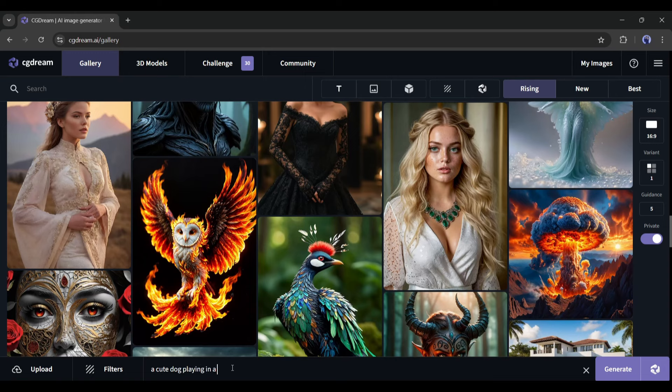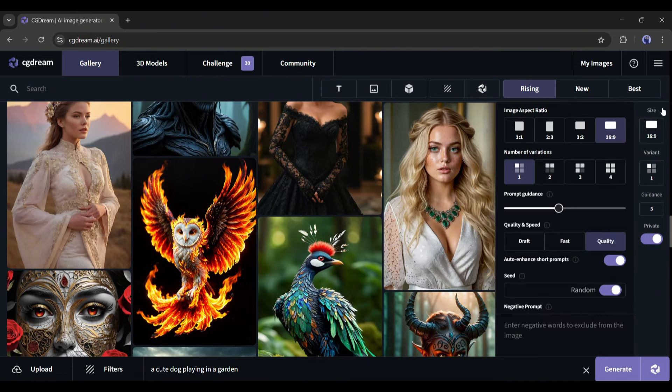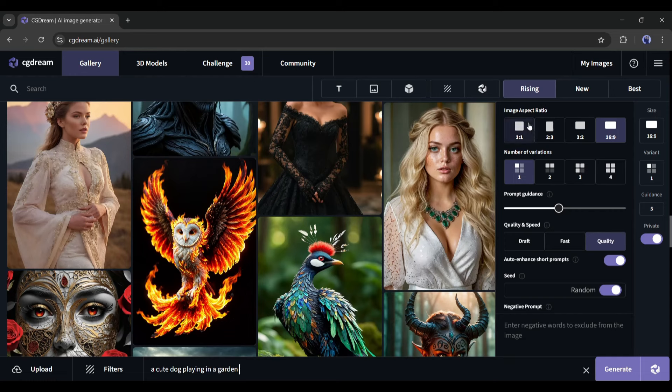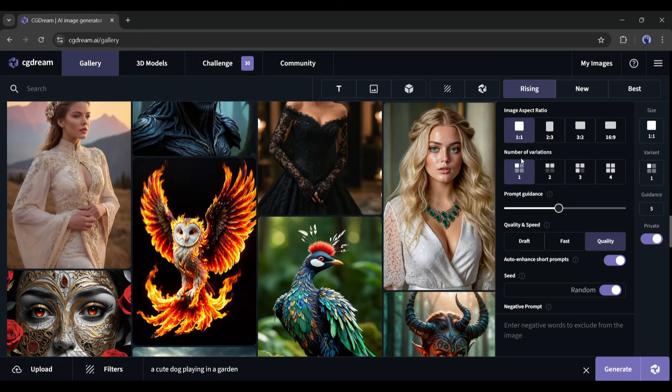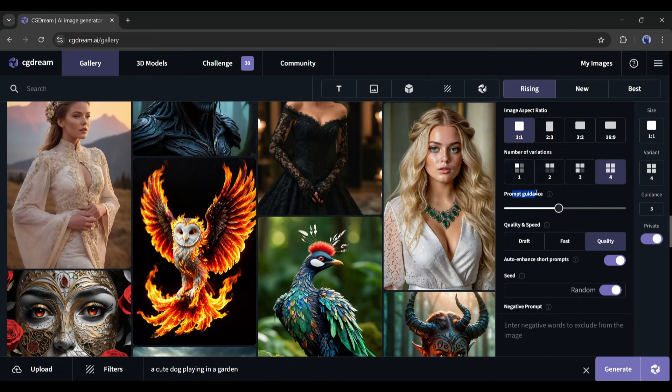After entering the prompt, come to the right bottom corner. Here you will find the settings. First of all, the size or image aspect ratio. Set the required aspect ratio. Next, set the variation or how many images you want to generate. You can generate a maximum of four images at a time. After that, the prompt guidance settings. If you slide this bar to the right, it will follow your prompt most. I will keep it moderate.